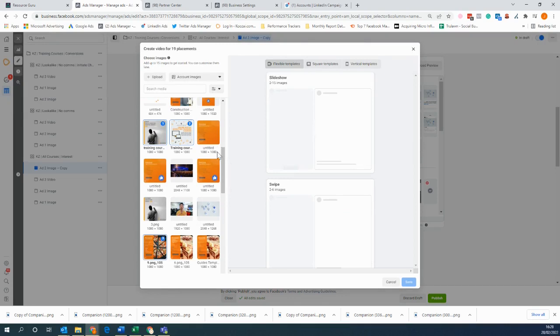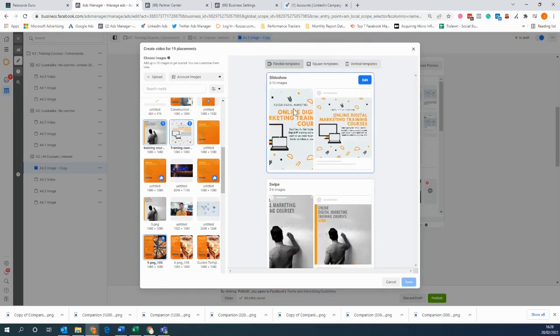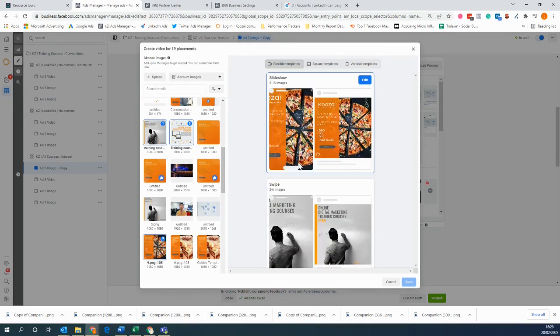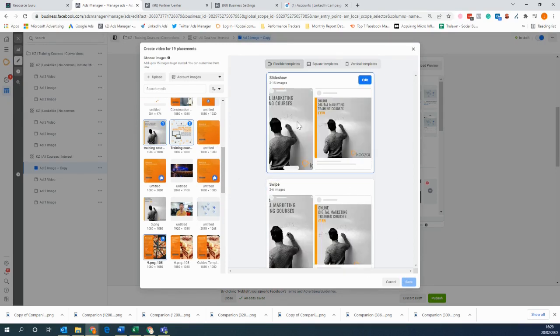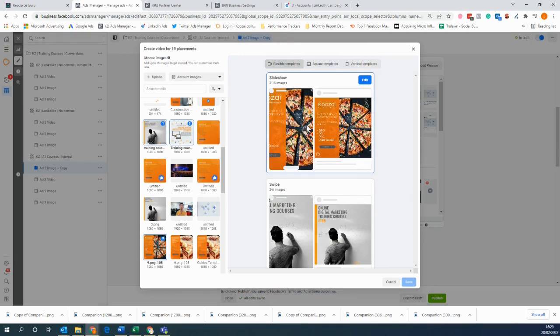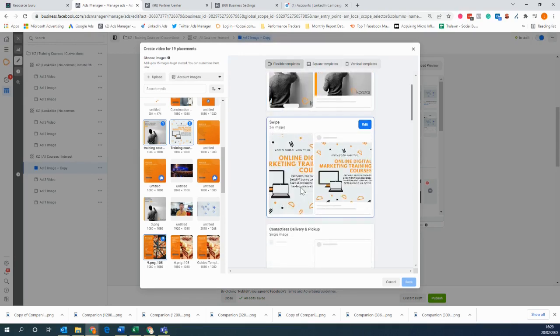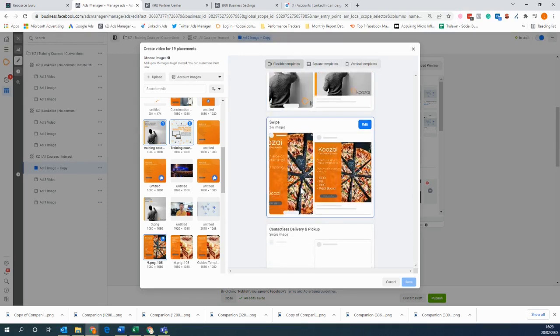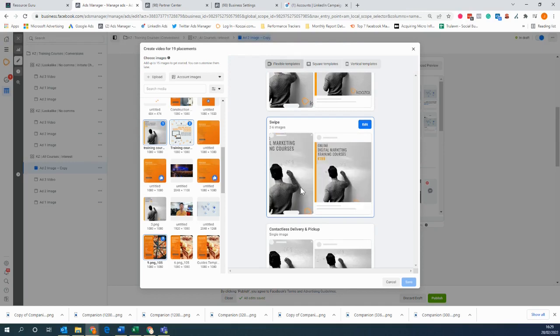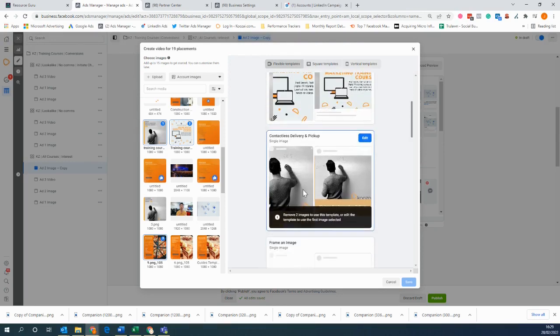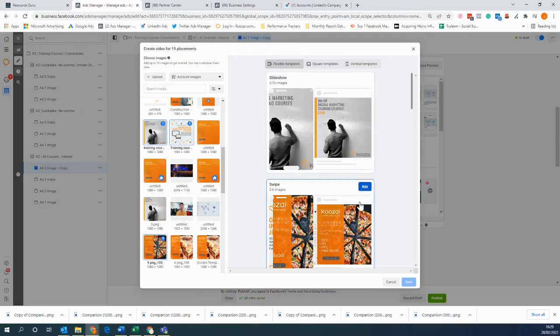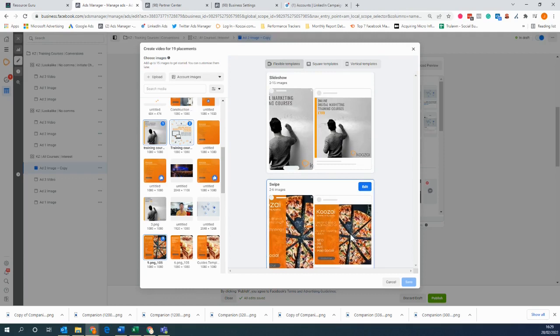Just like this. And then we can select the type of template we want, so we can have this one which quickly alternates the different images, we have the swipe one which swipes the images across, and there's different things to choose from. So let's go for this one here.